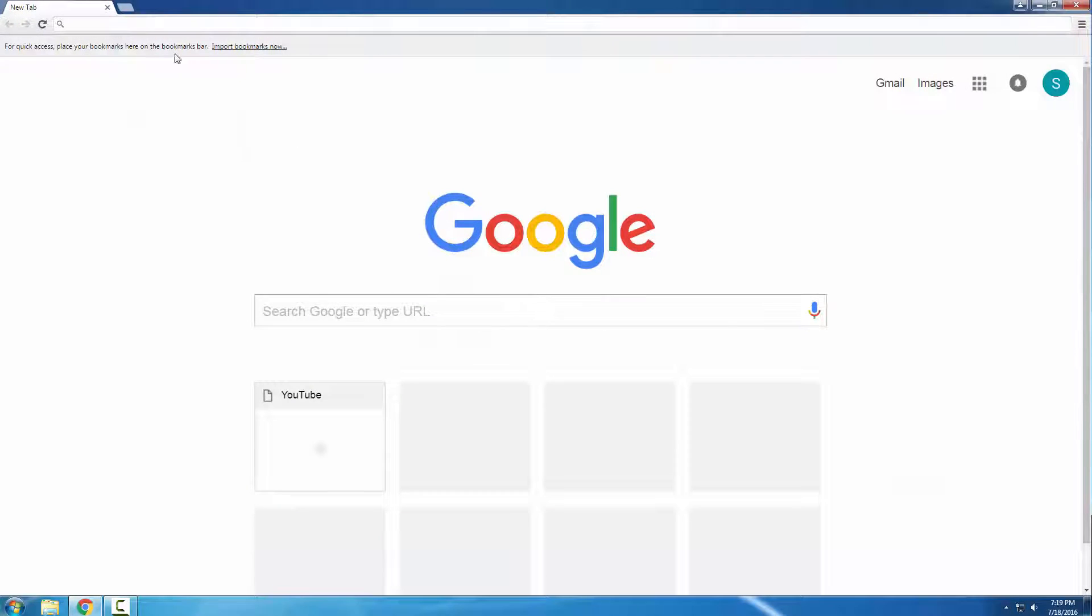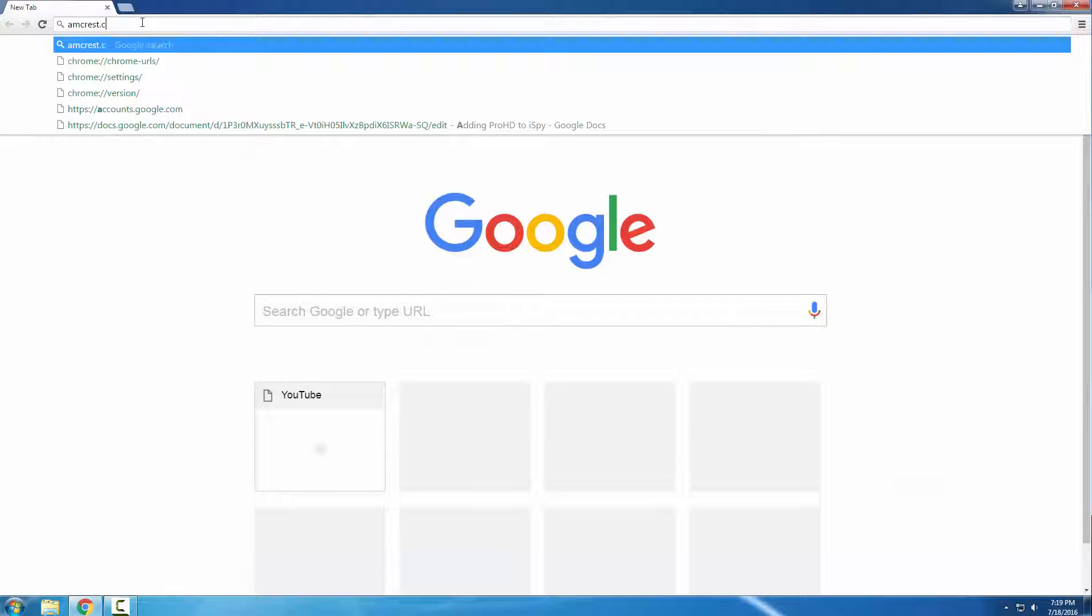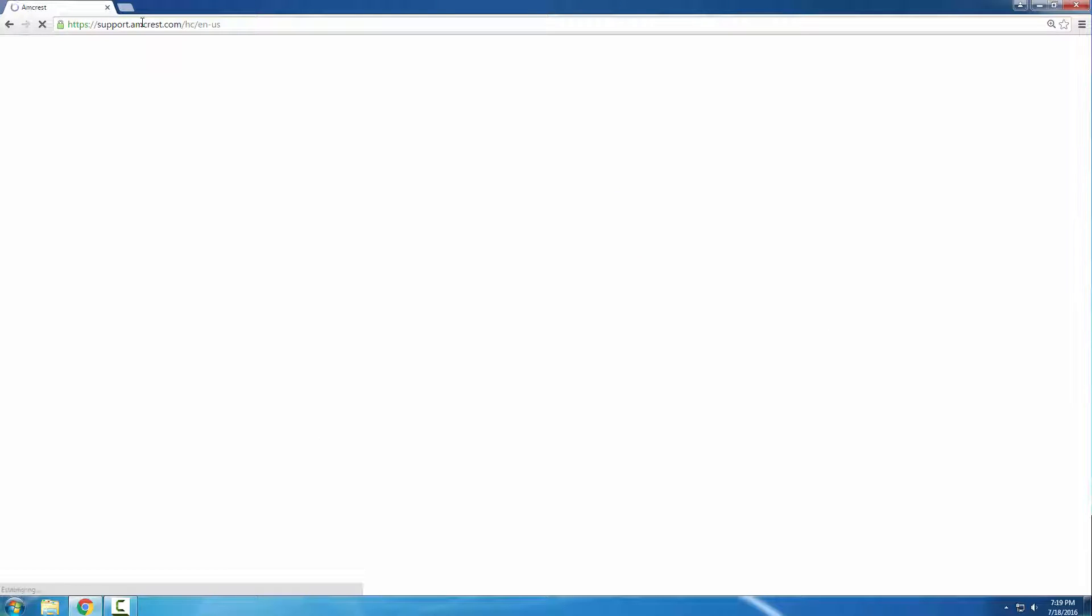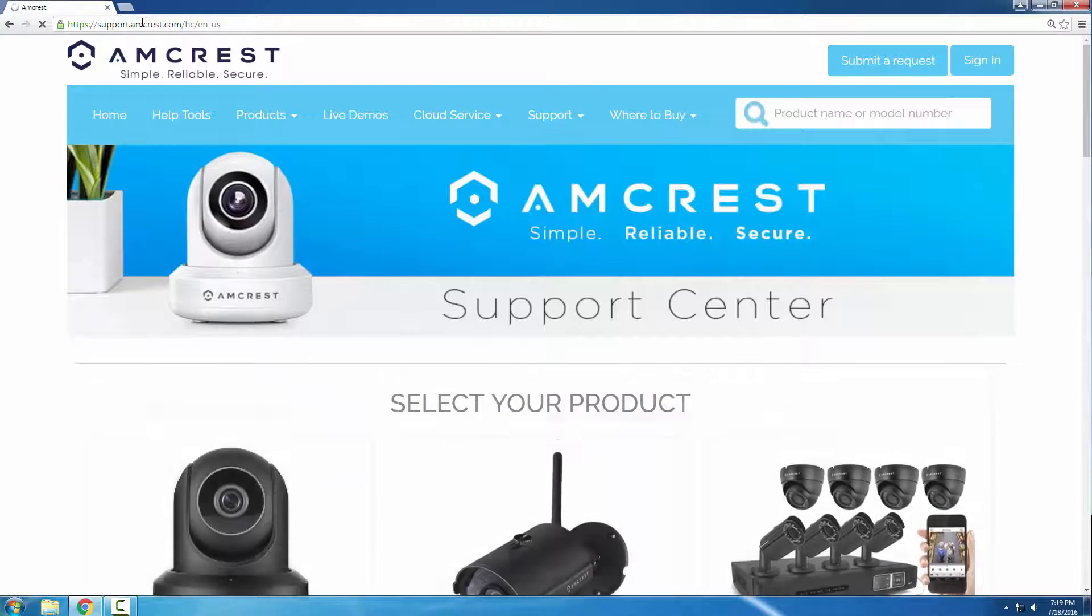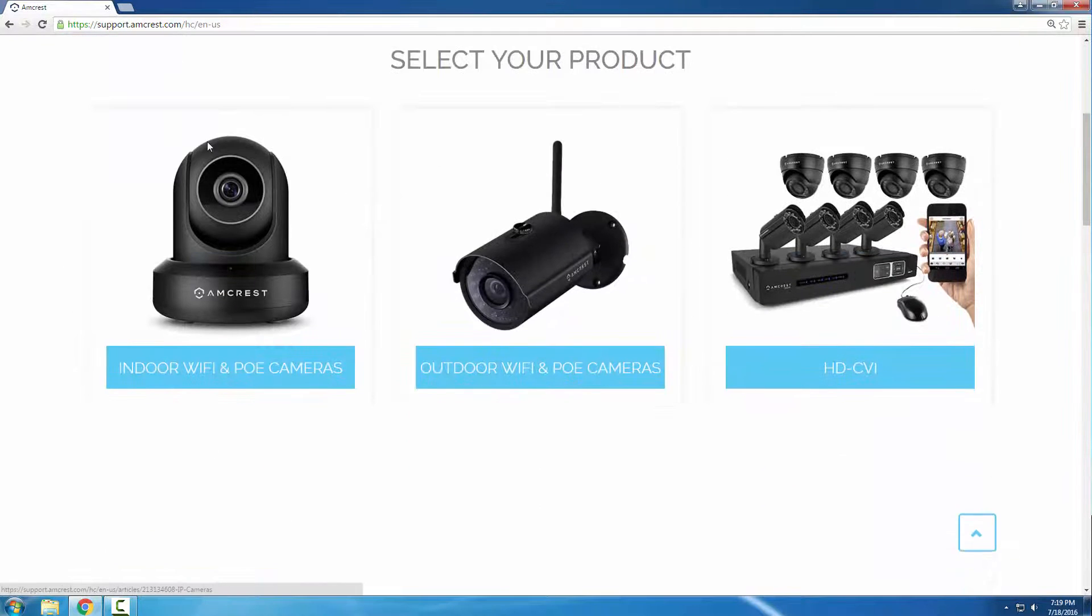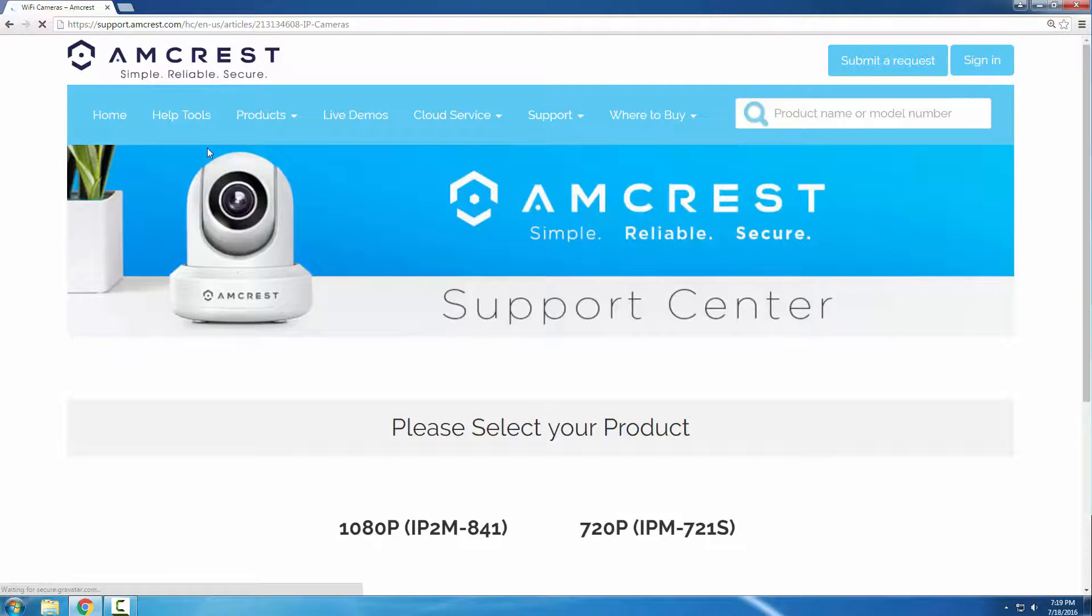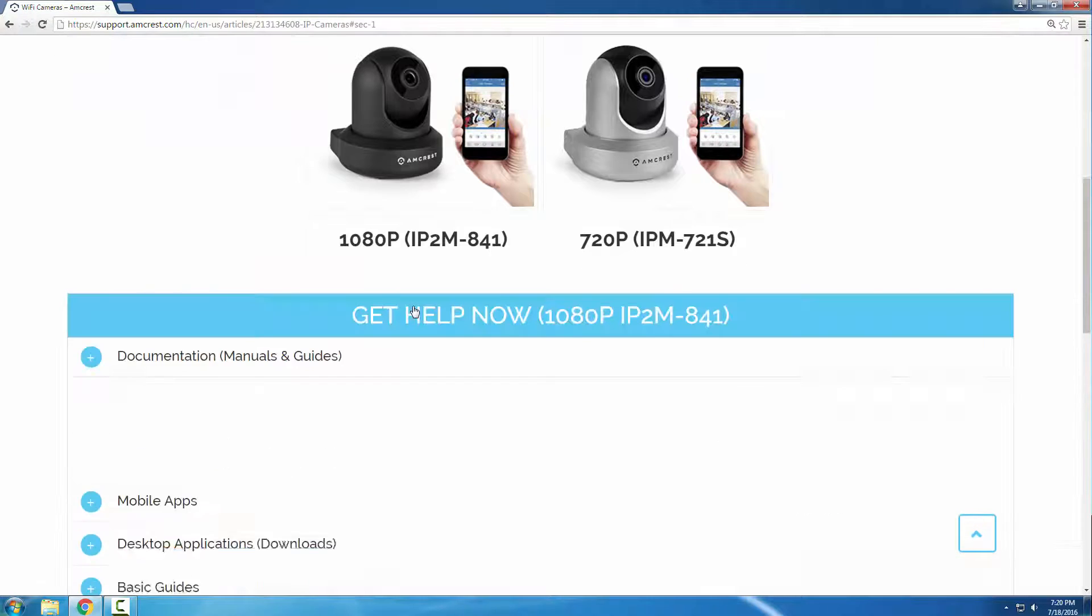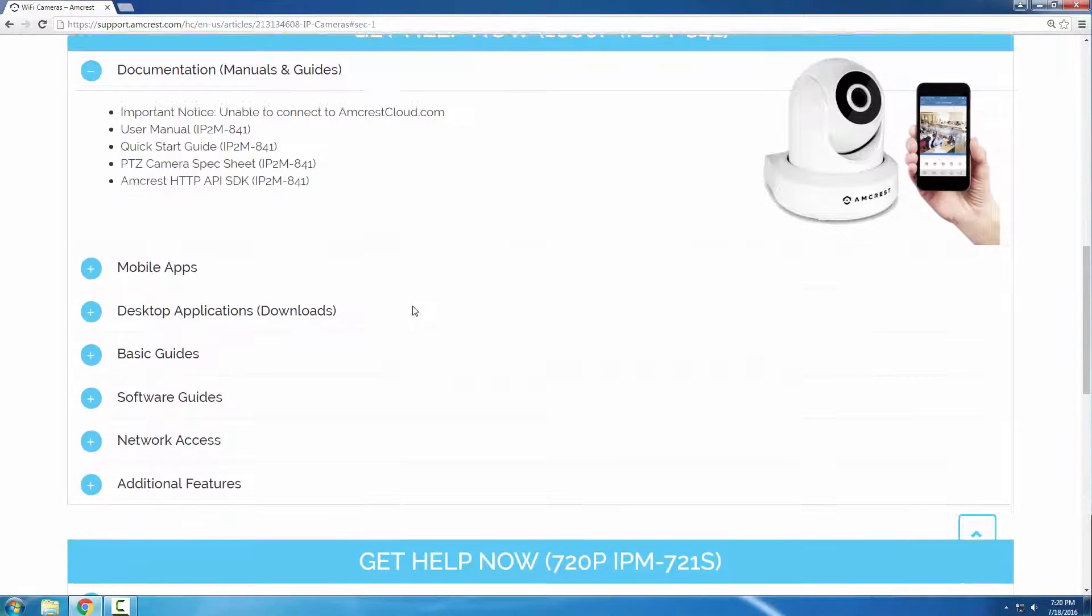If you don't have a specific reason to use iSpy, or only have Amcrest cameras, we recommend using Amcrest Surveillance Pro. It is free and available on Amcrest.com/support. Amcrest Surveillance Pro is the official surveillance software to use on your PC or Mac, and will be easier to set up, is more powerful, and has better support from us.